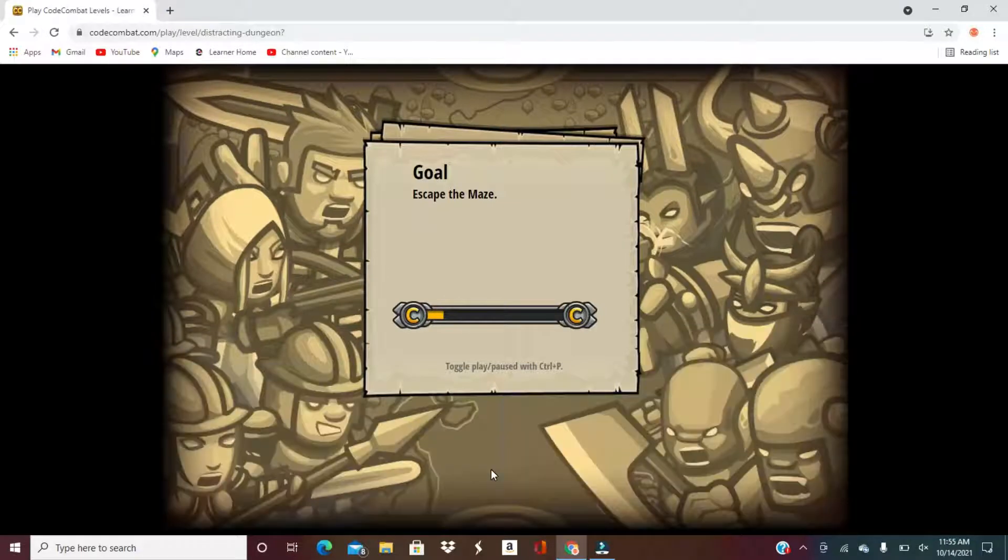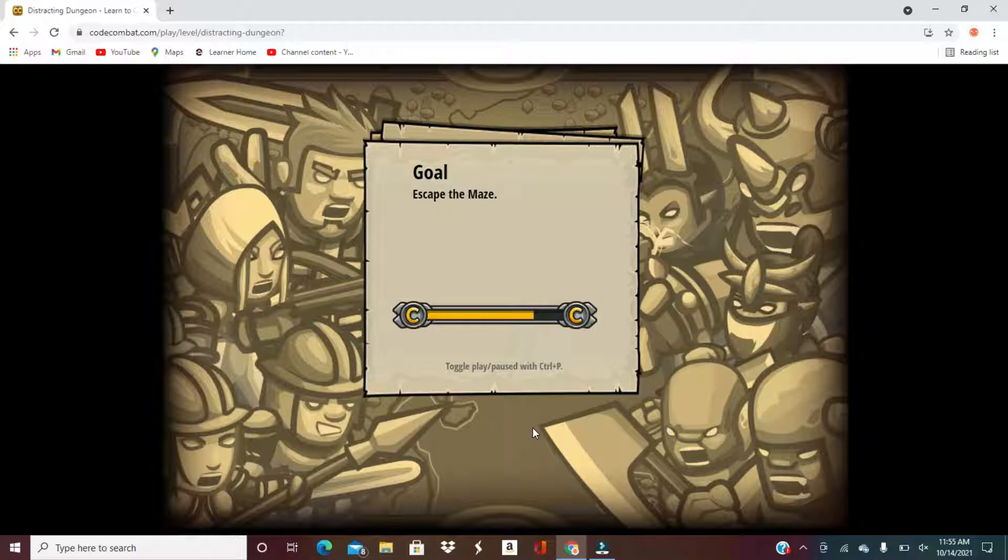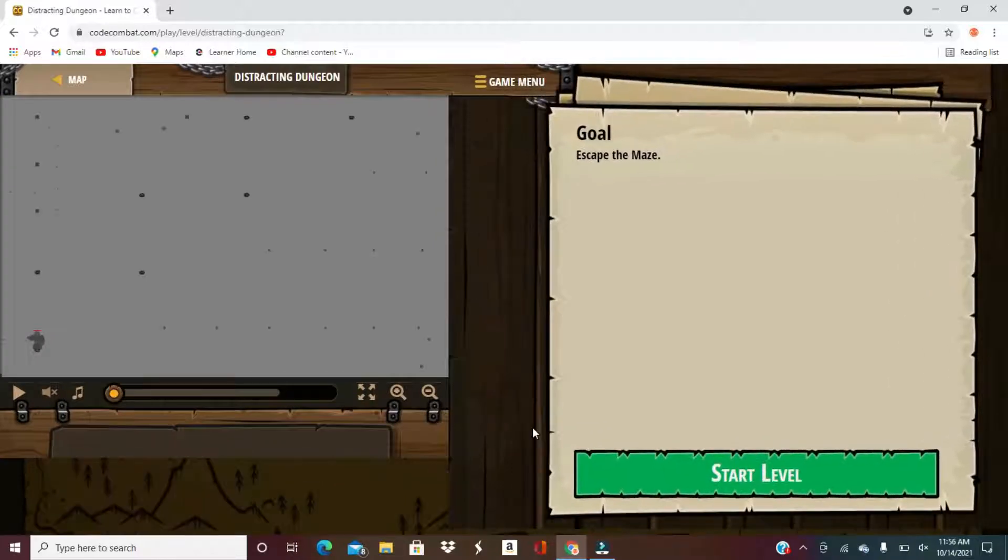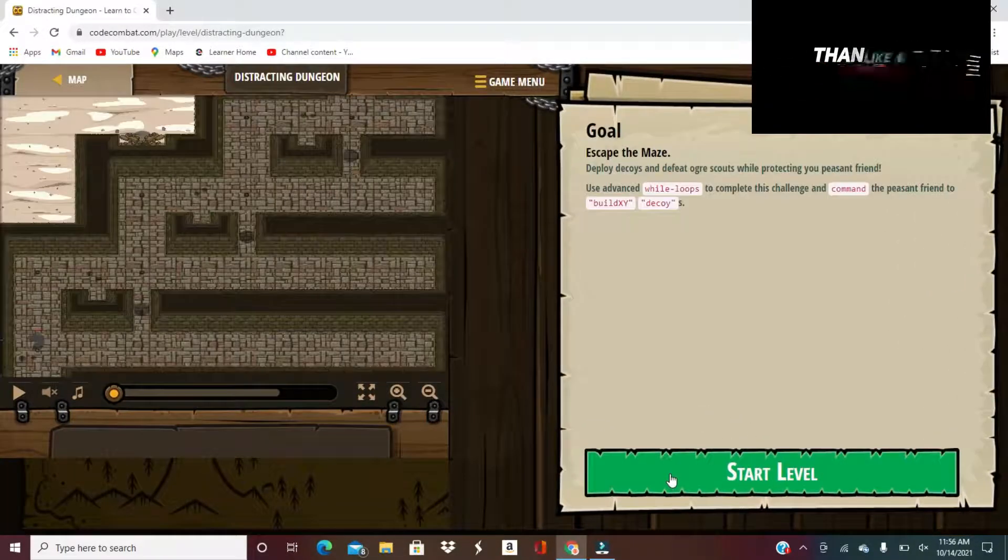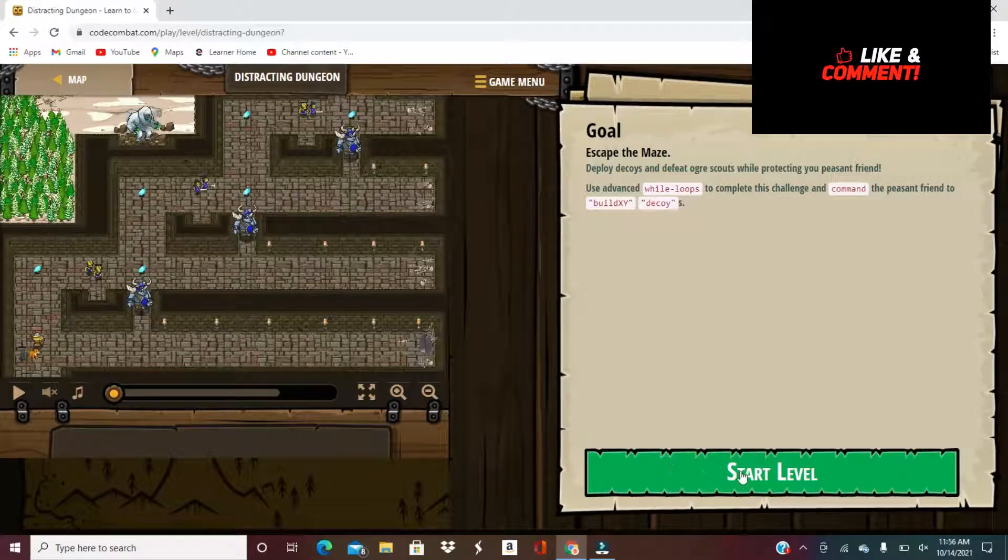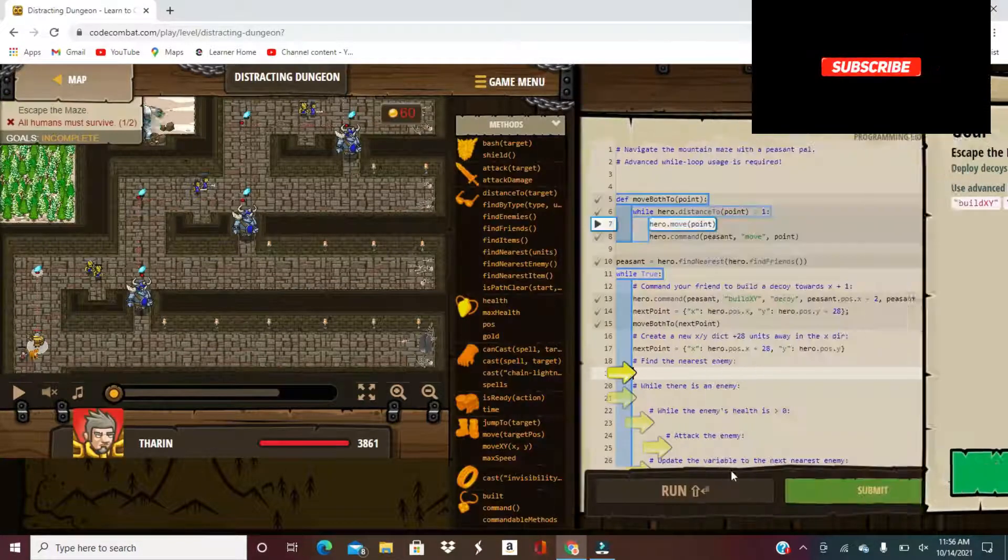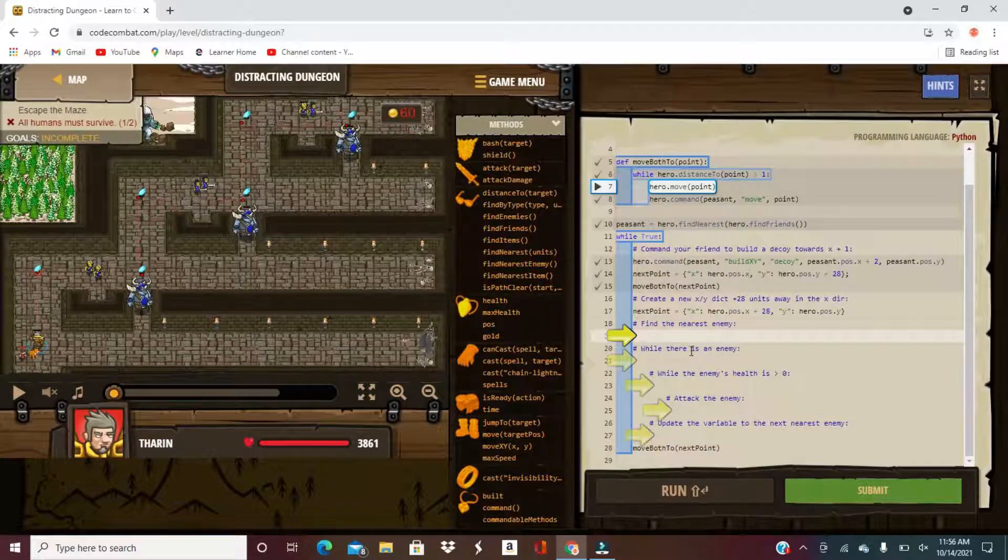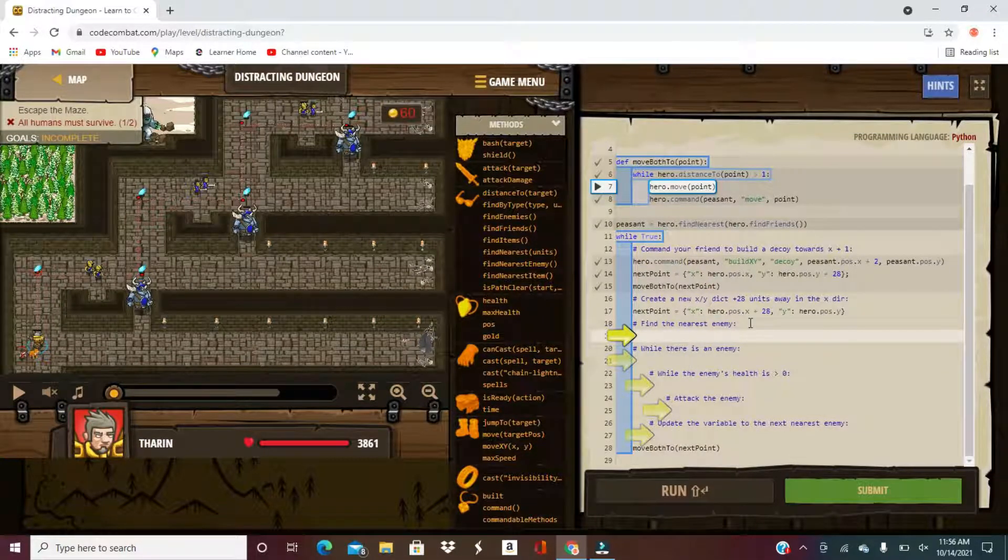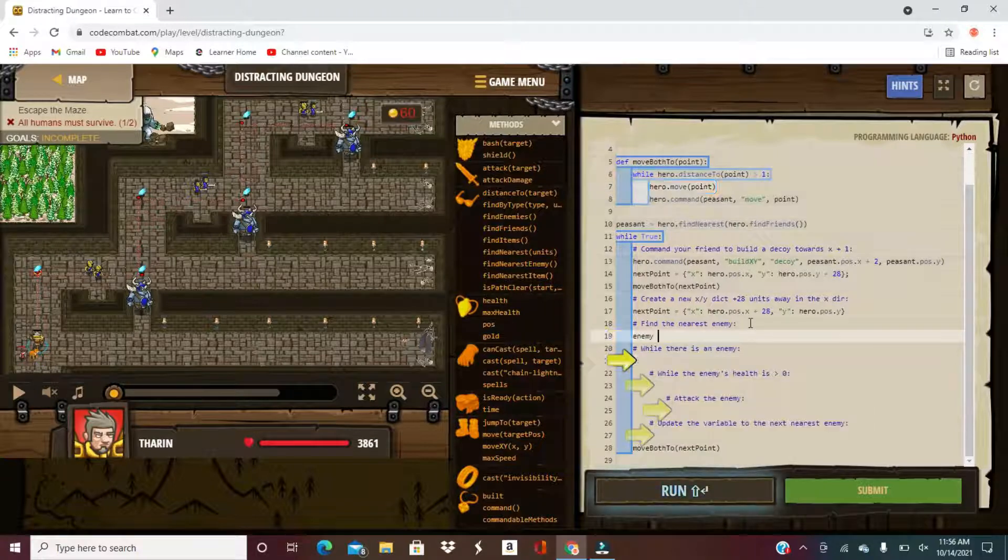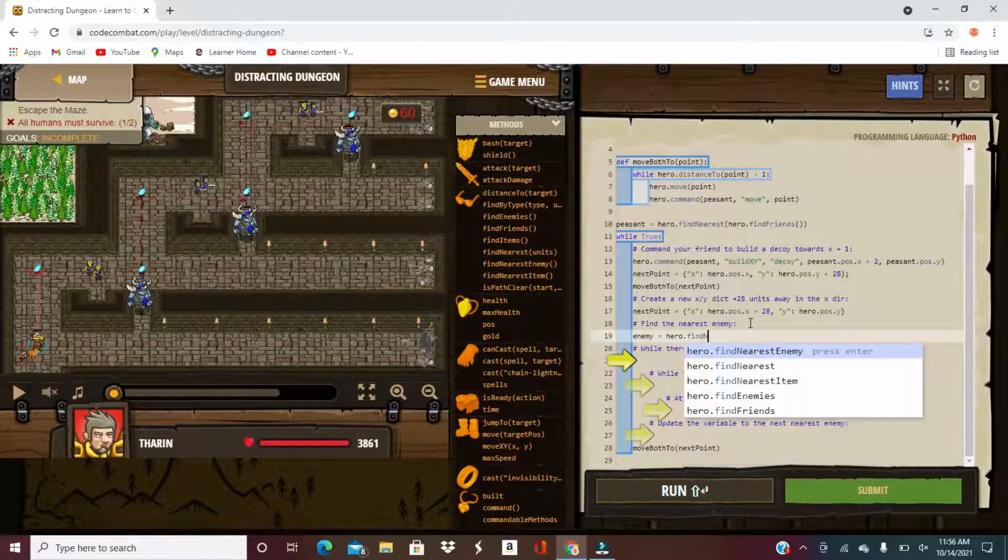Our goal here is to escape from the maze. So first we have to find the nearest enemy. So enemy equals hero dot find nearest enemy.